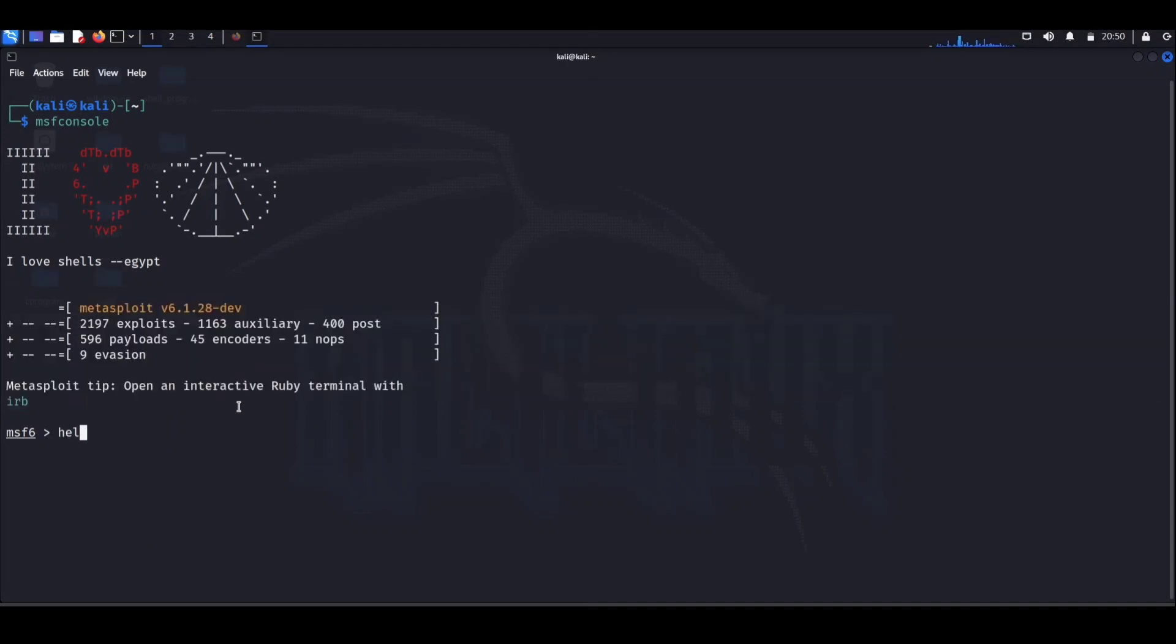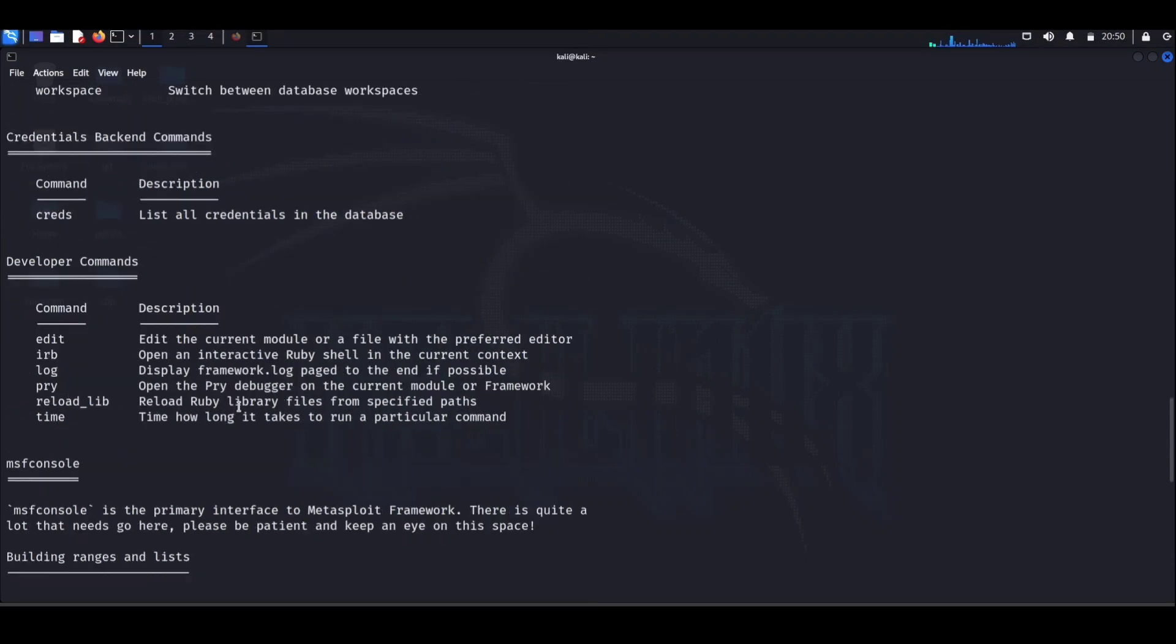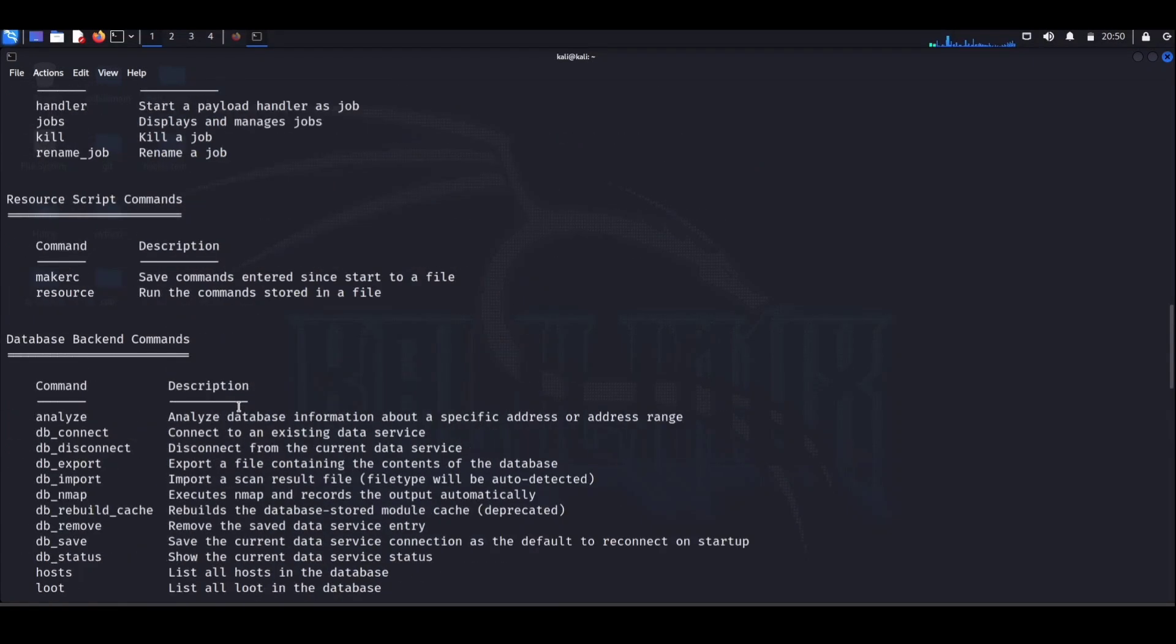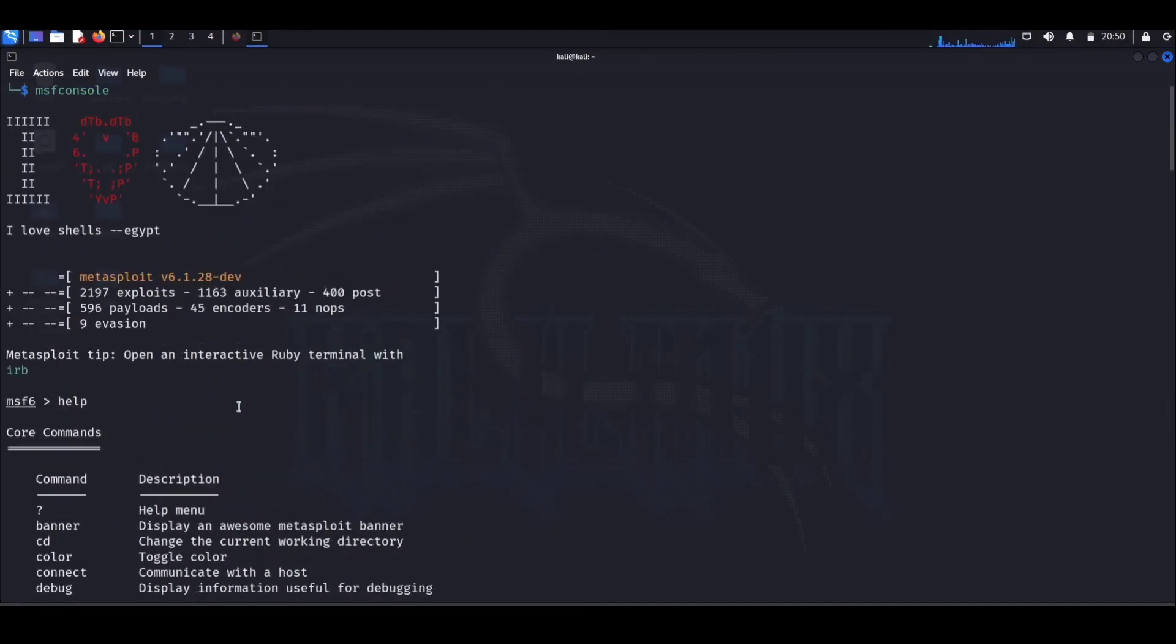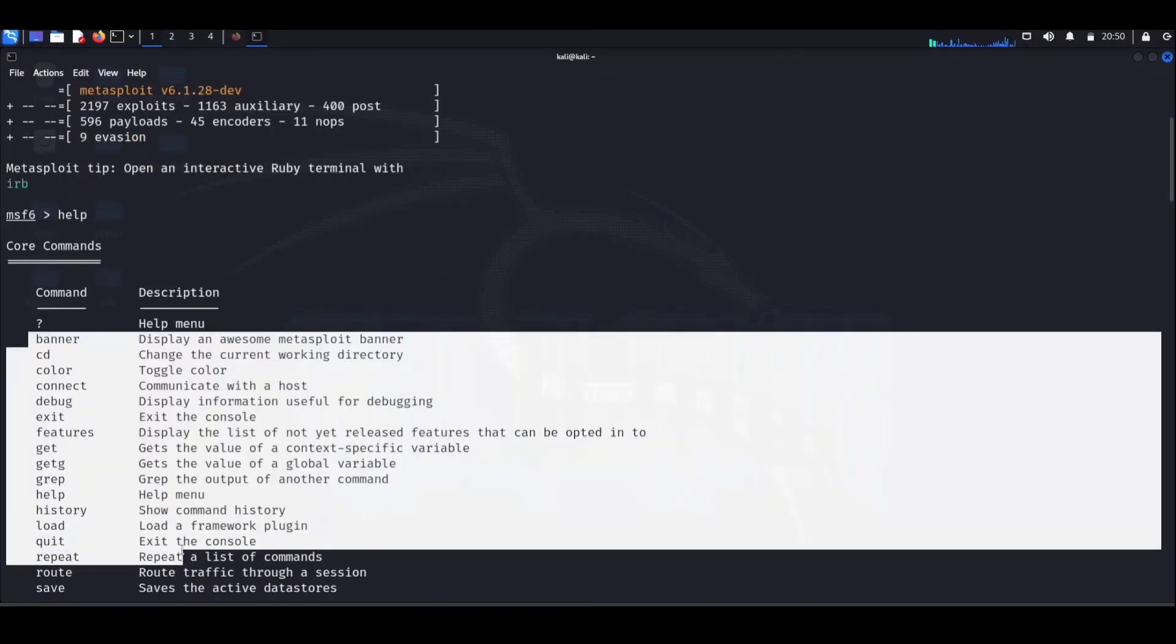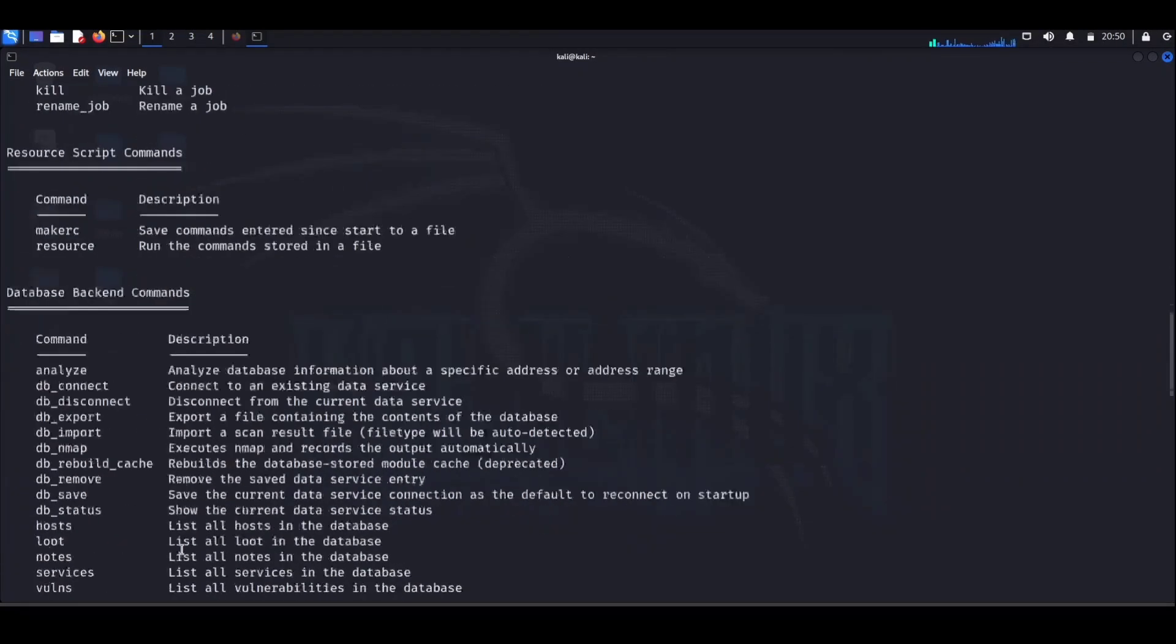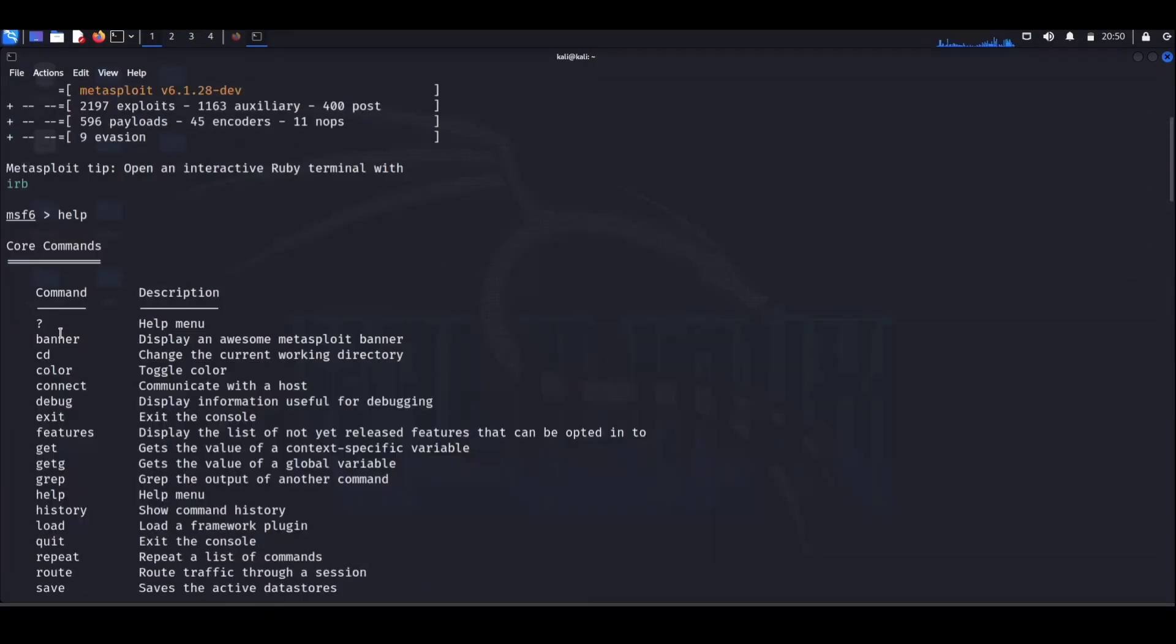Now we're not talking about bad guys here—we're talking about ethical hacking to make our digital world safer. Metasploit allows you to simulate cyber attacks, understand how they work, and most importantly, how to defend against them.